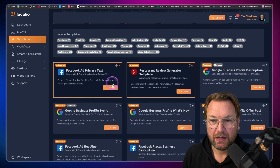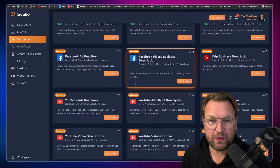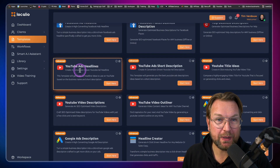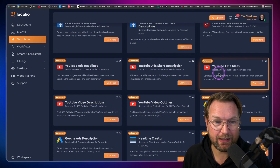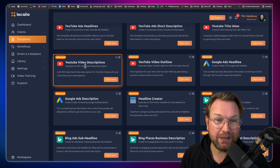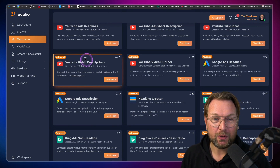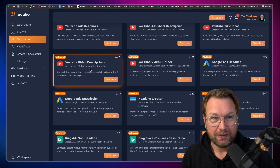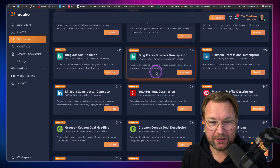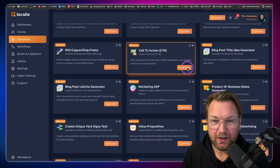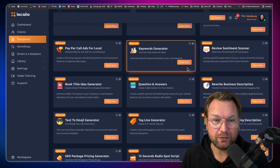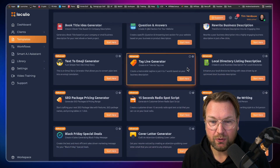When you click on this, you will see you get all these advanced templates. You can create YouTube ads short descriptions, YouTube ads headlines, YouTube title ideas, YouTube video descriptions. The funny thing is, the description I created for my previous video was created with this tool, with Localeo. Also Google ads descriptions, headline creators, LinkedIn cover letter generators — all these advanced content writing tools are here for you with the front end.